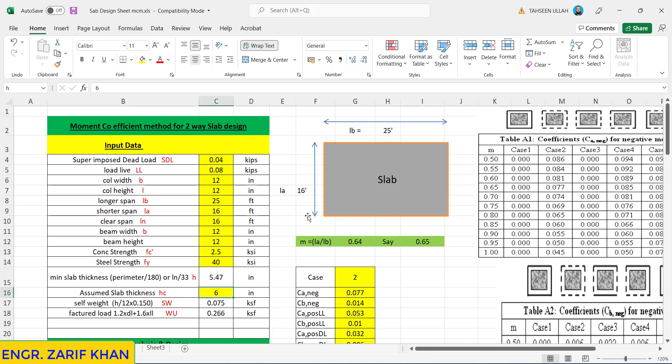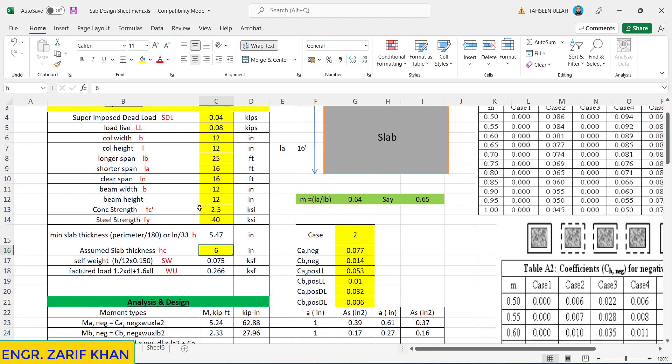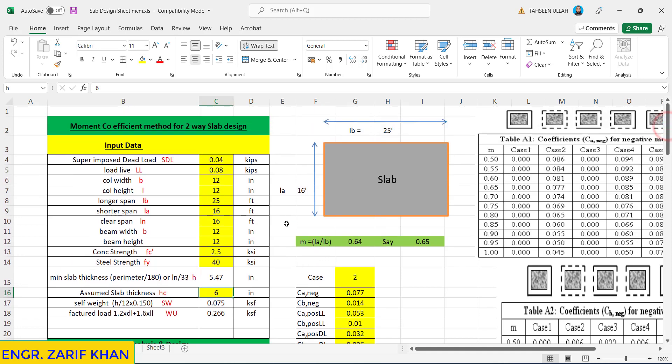So we assume the slab thickness is 6 inches for the slab to control the deflection as well. The self weight of the slab will be 0.75 and the factor load will be 0.266. Then the factor M, which is shorter direction by longer direction, comes to be 0.64, say 0.65.